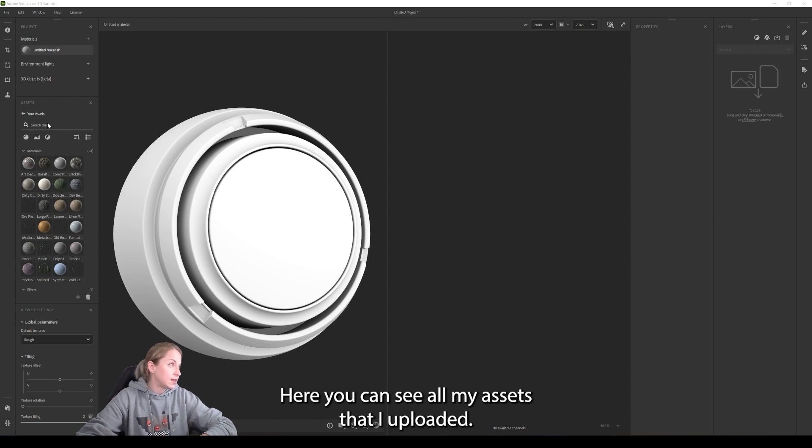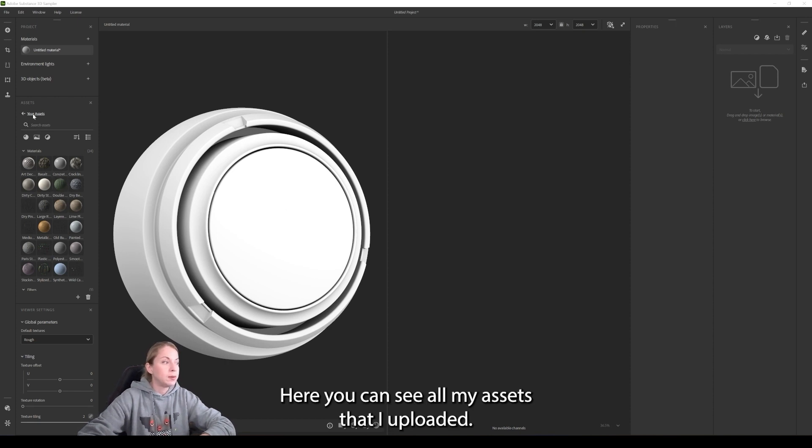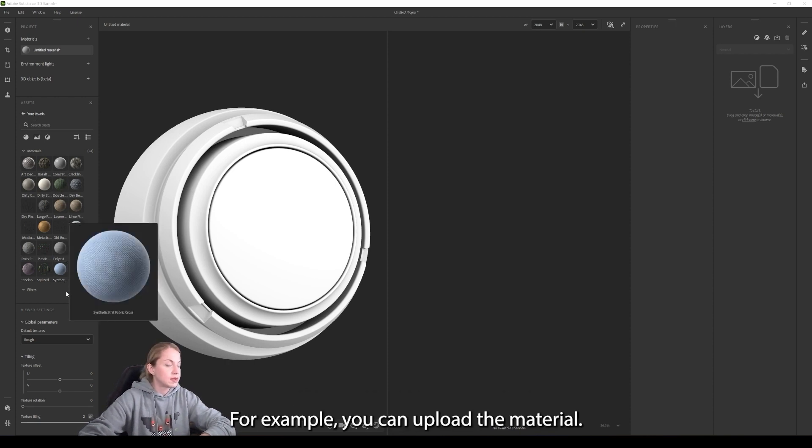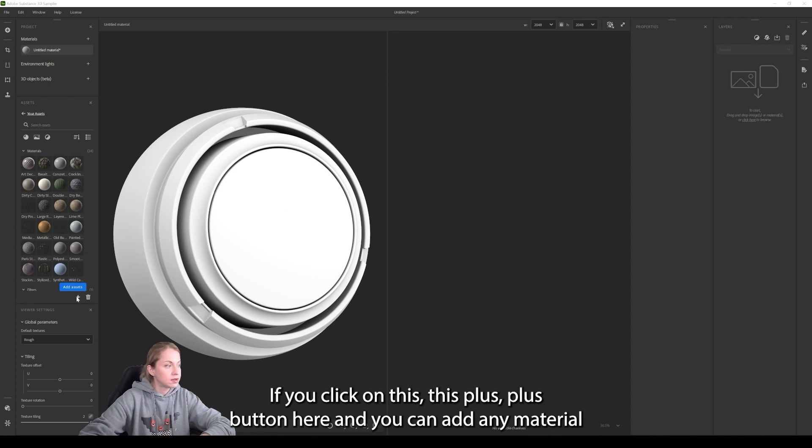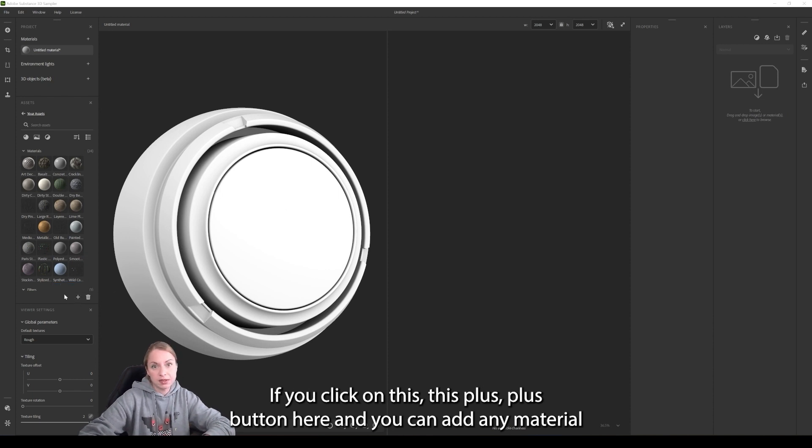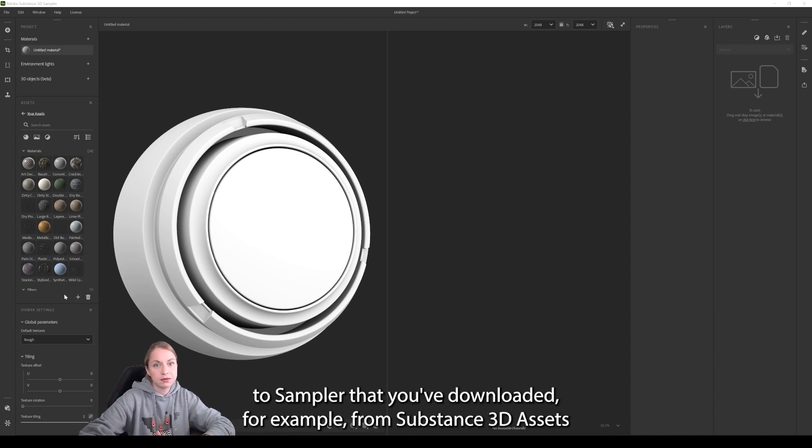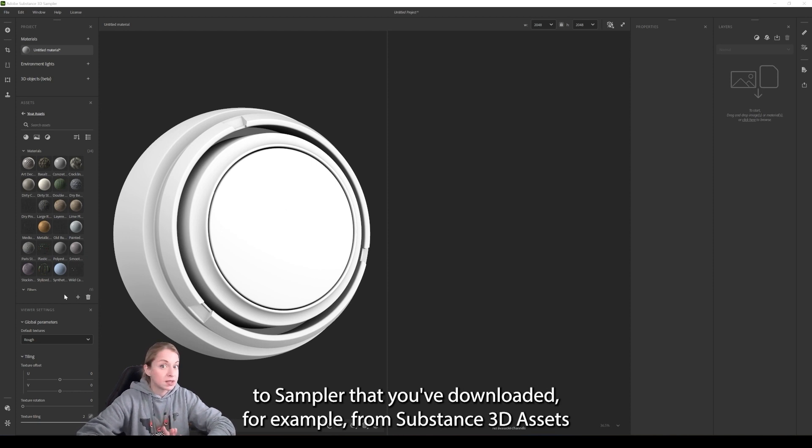Here you can see all my assets that I uploaded. For example, you can upload a material if you click on this plus button here and you can add any material to Sampler that you've downloaded, for example, from Substance 3D assets.